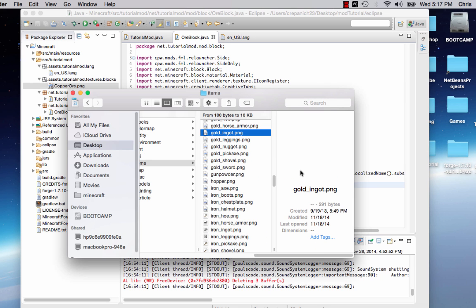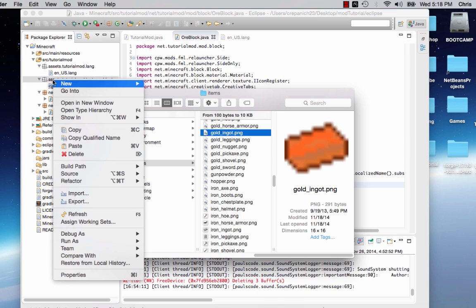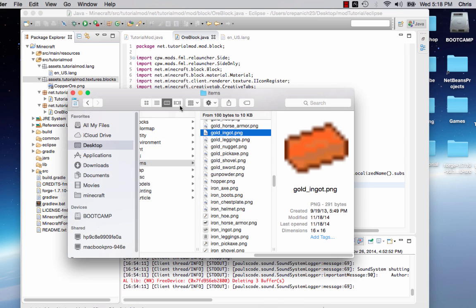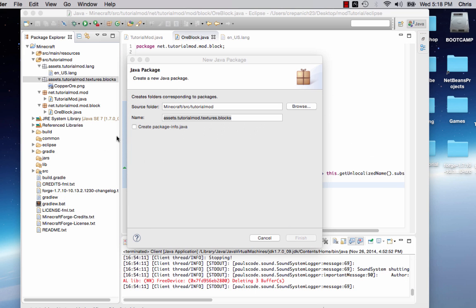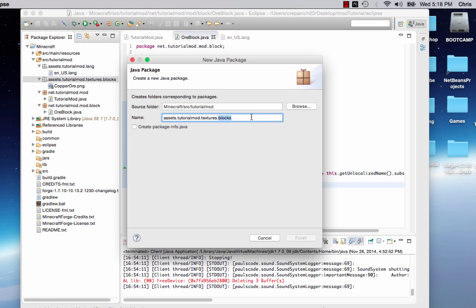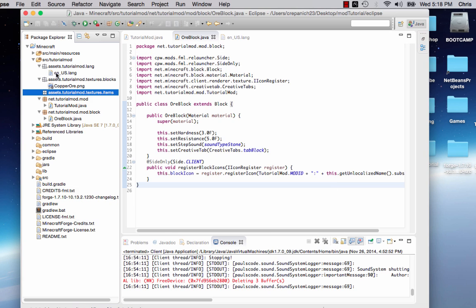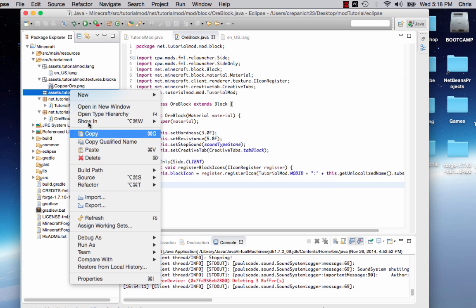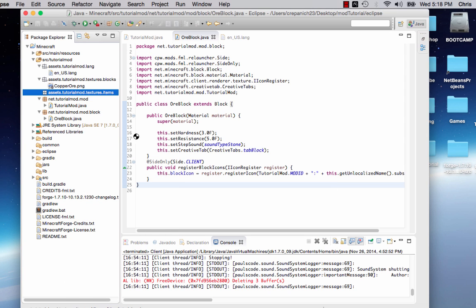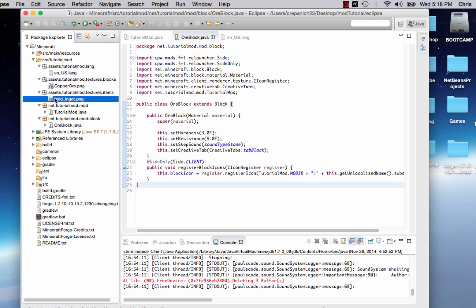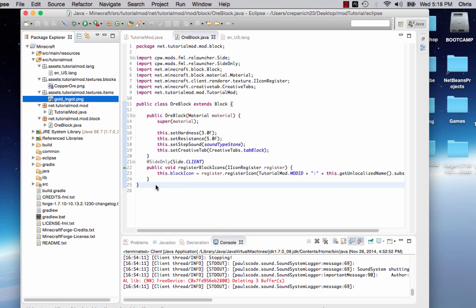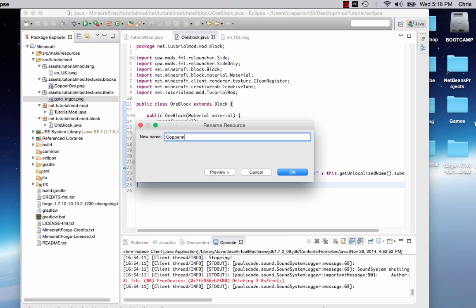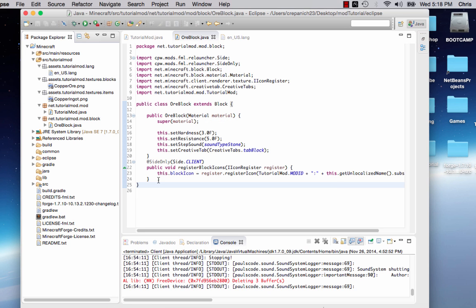Get your copper ingot, copy that, and then we're going to go to our Eclipse, say new package. Instead of assets, tutorialmod, dot textures, dot blocks, we're going to say assets, tutorialmod, dot textures, dot items. Finish, right click, paste that sucker. We're going to rename it of course. Refactor, rename, copper ingot dot png.